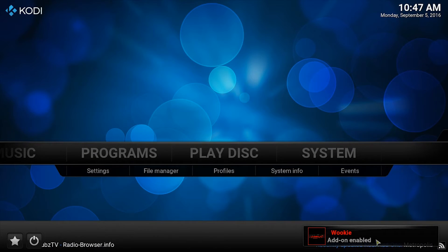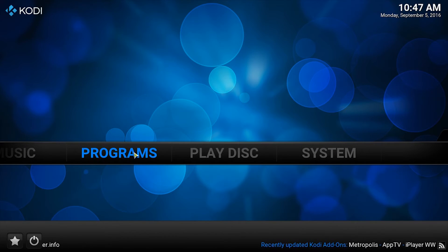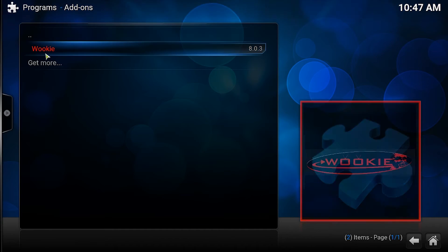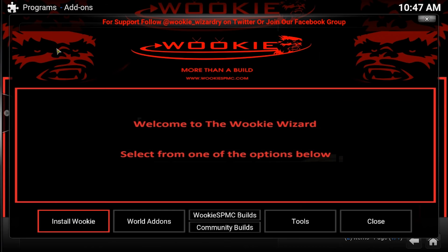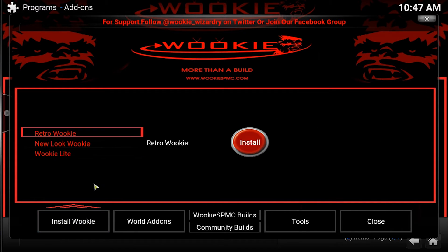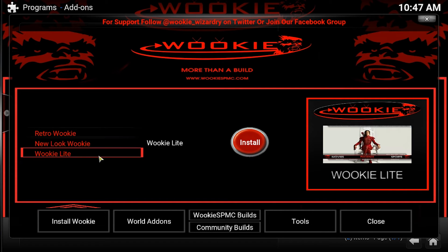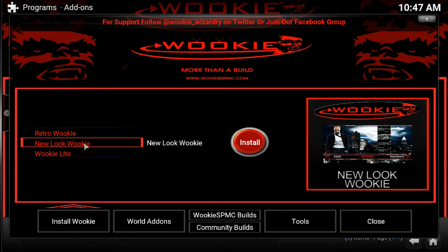Go back to the home screen and click on programs. Then find the Wookiee add-on and click that. Once it opens, click on the build you want — I'm choosing the new look Wookiee. You can choose anyone you like. They are all good.